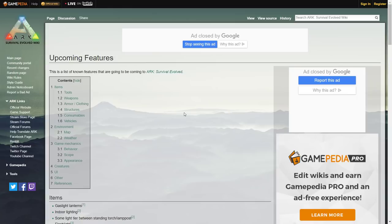Welcome back guys to a brand new video on the channel. Today we're going to be looking at all the ARK Survival Evolved upcoming features that are meant to be coming to the game after the Extinction DLC is released.